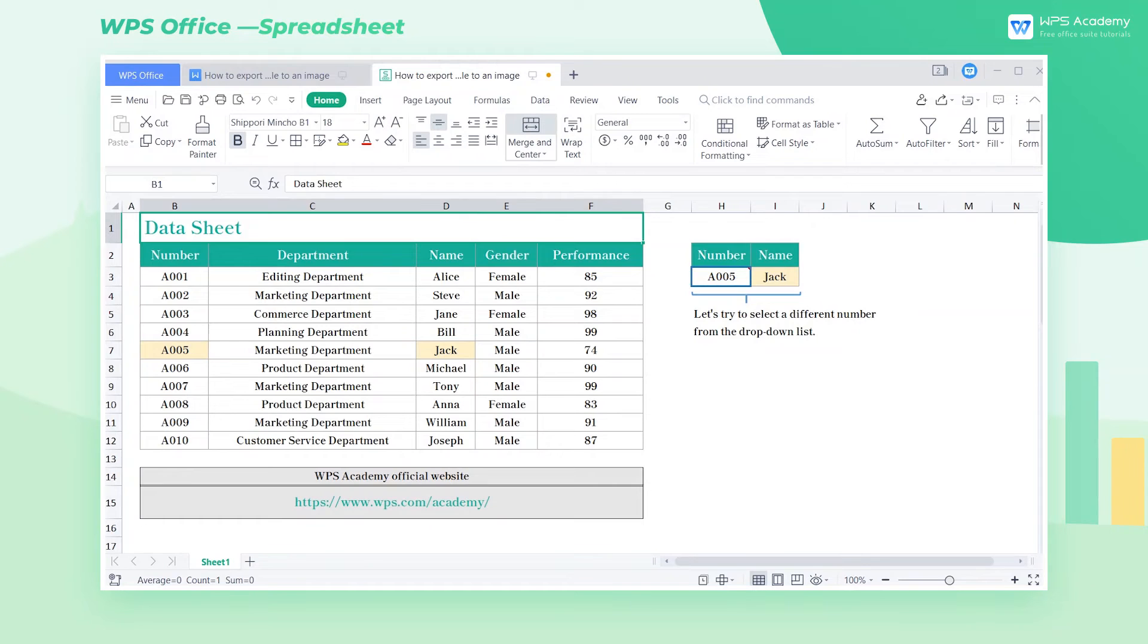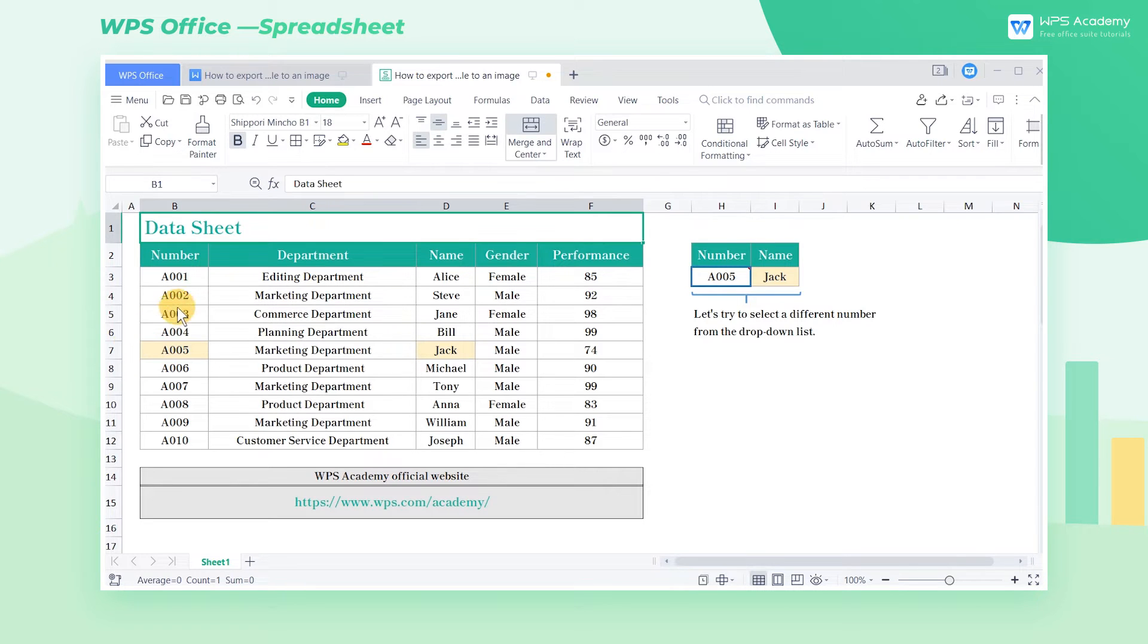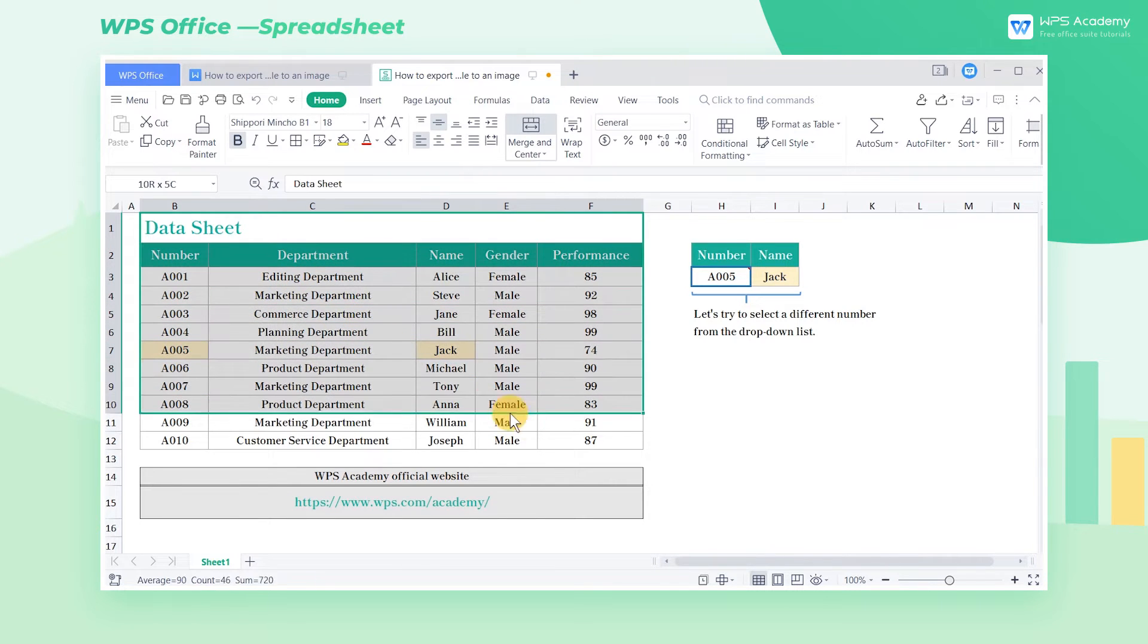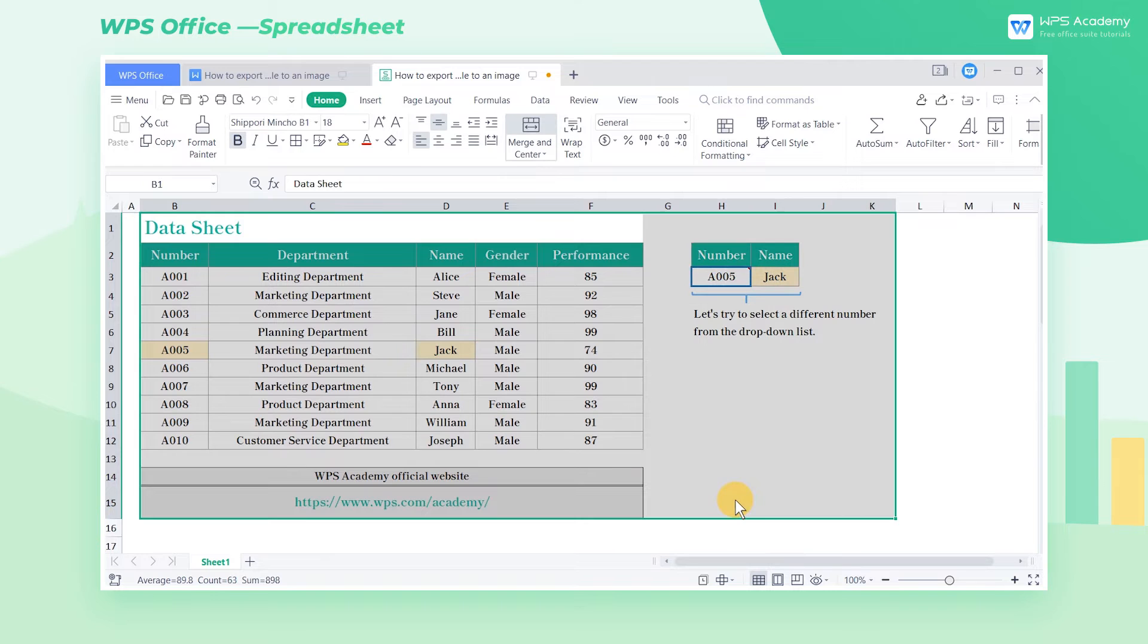When processing table data, we sometimes need to export the table as an image to send the table information to others for viewing. Take this table as an example. We need to export the contents in the table as an image to send to the leader for review.